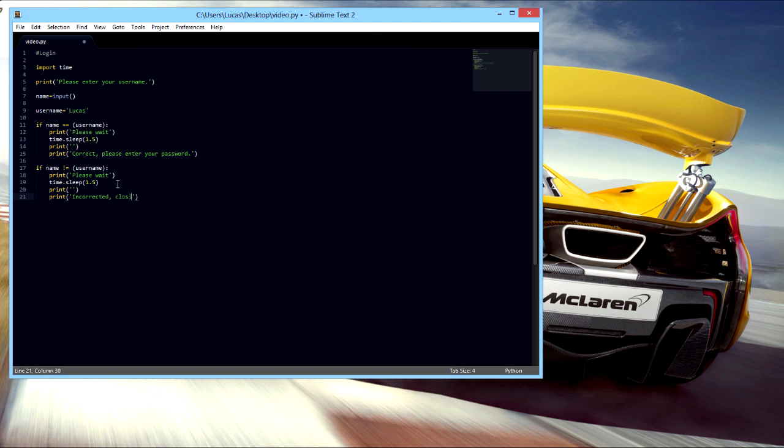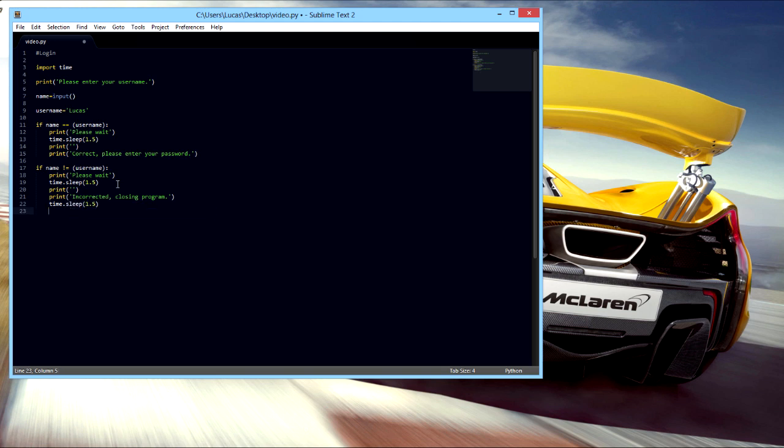Incorrect, closing program. Now we'll set another delay, give you time to see it, and then exit. And that should close the program.